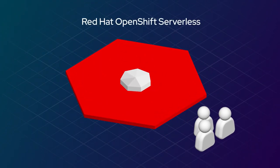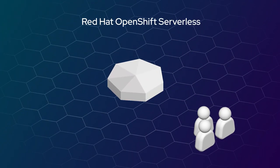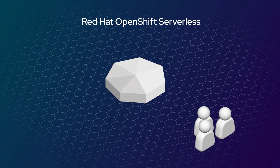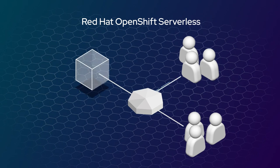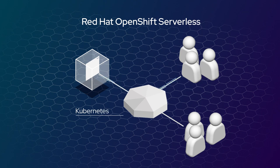Red Hat OpenShift Serverless, based on the open source Knative project, helps developers to get code into production faster by enabling apps and workloads to be deployed using Kubernetes native APIs and any programming language or framework they prefer.